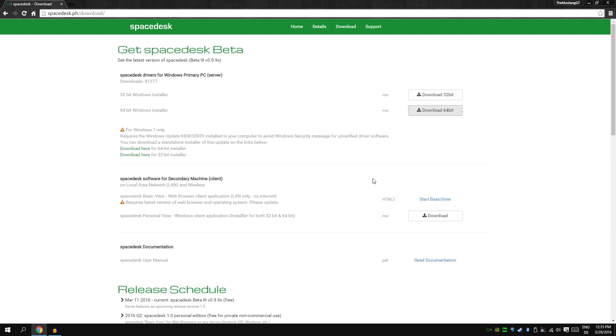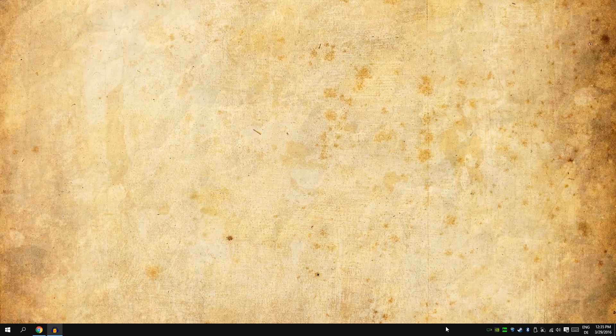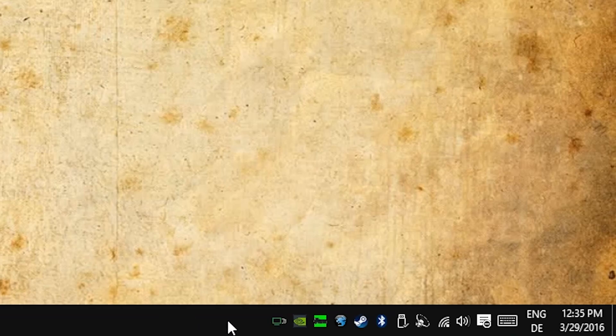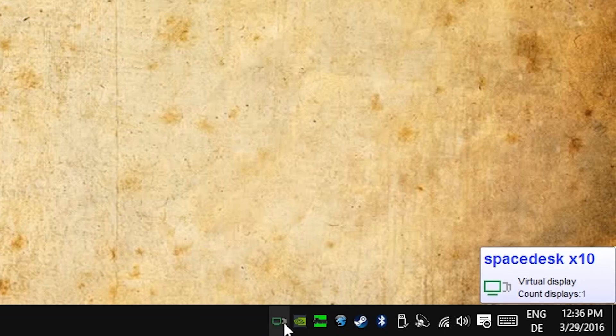The next thing is it asks you to restart. Restart, because the first time I tried to do it and I didn't restart, I had bugs and my tablet couldn't connect.